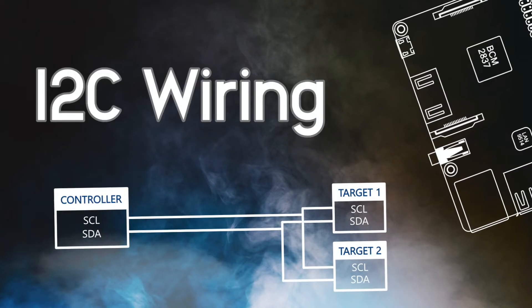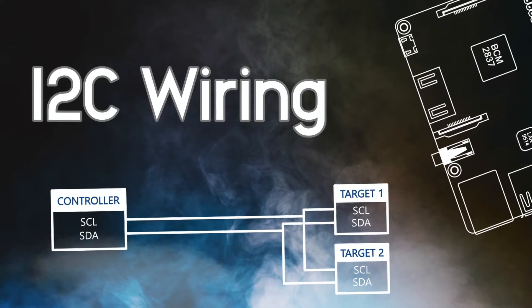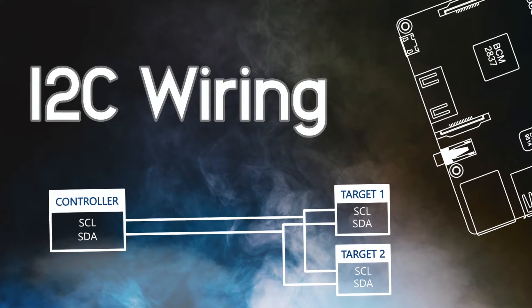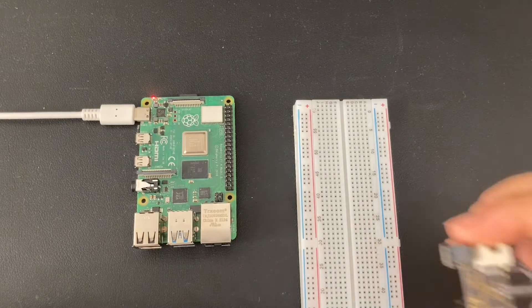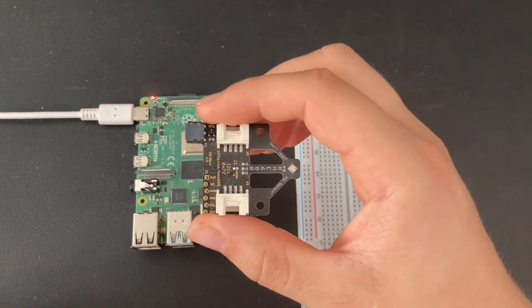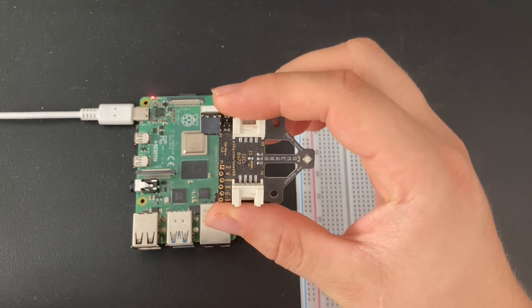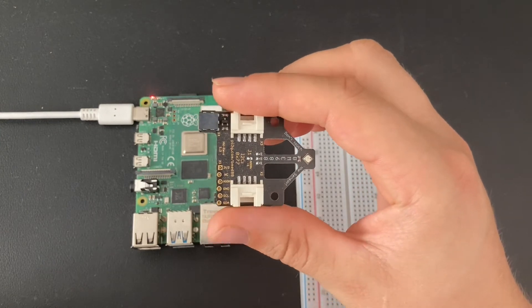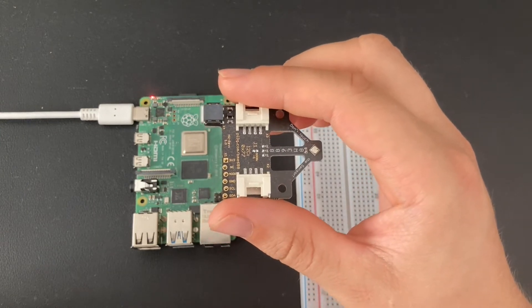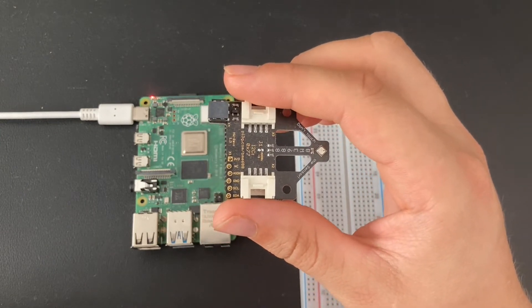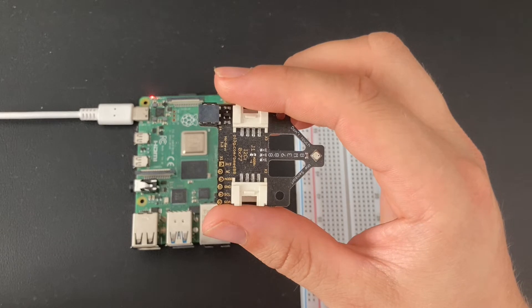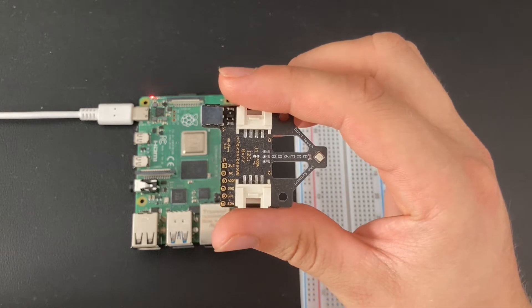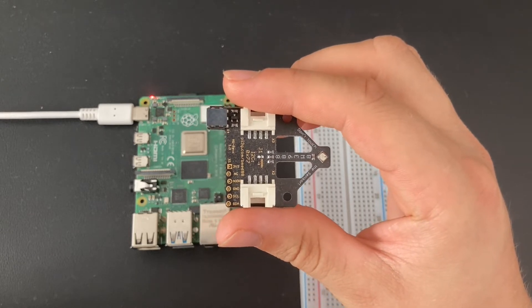First let's have a look on how to wire up an I2C device. I will use our BME688 breakout board as an example. The breakout board has four pins labeled 3.3 volts, SDA, SCL, and ground.